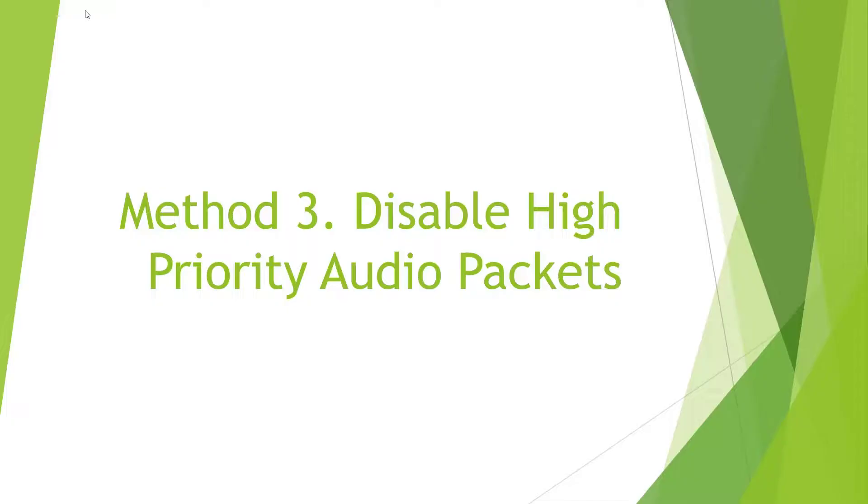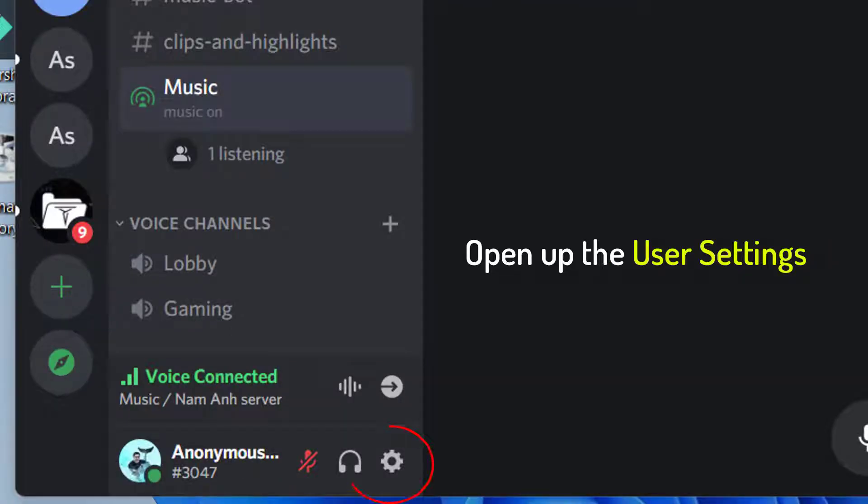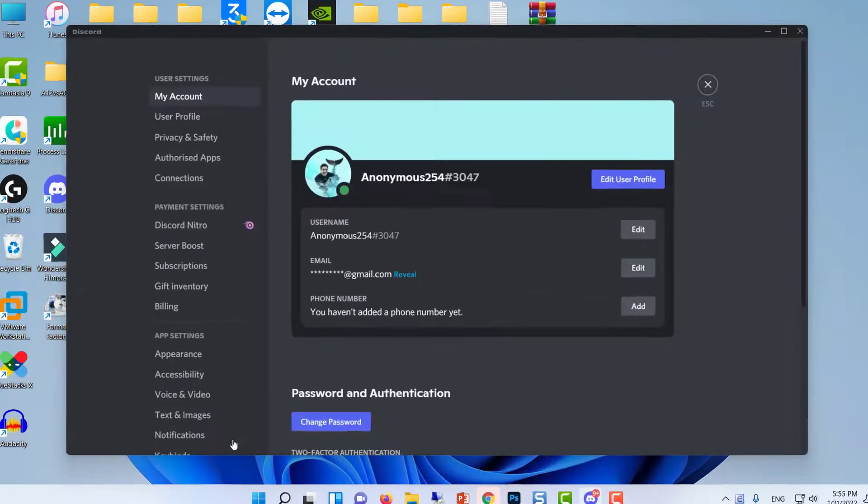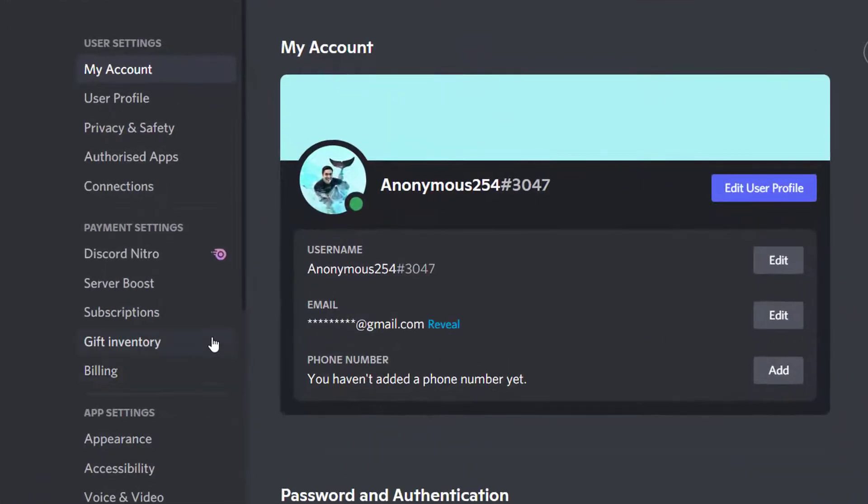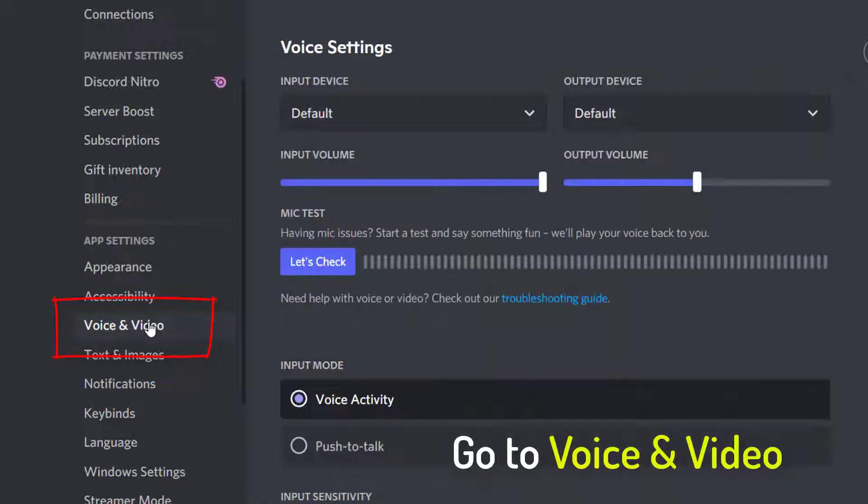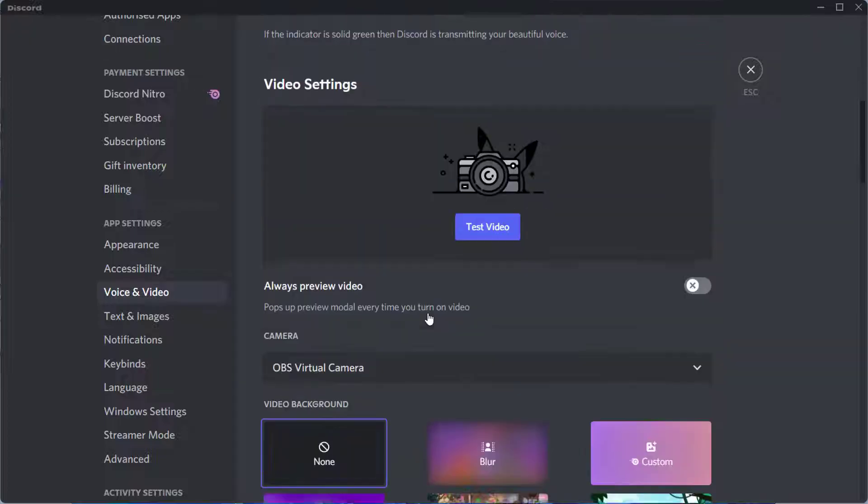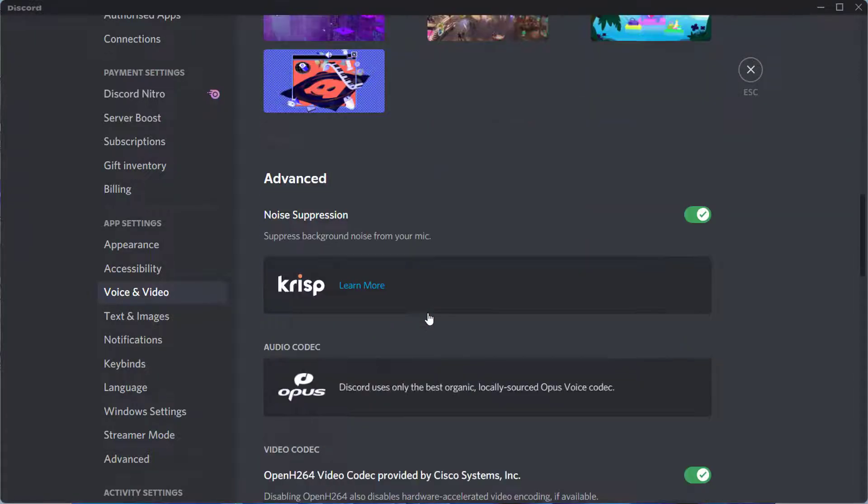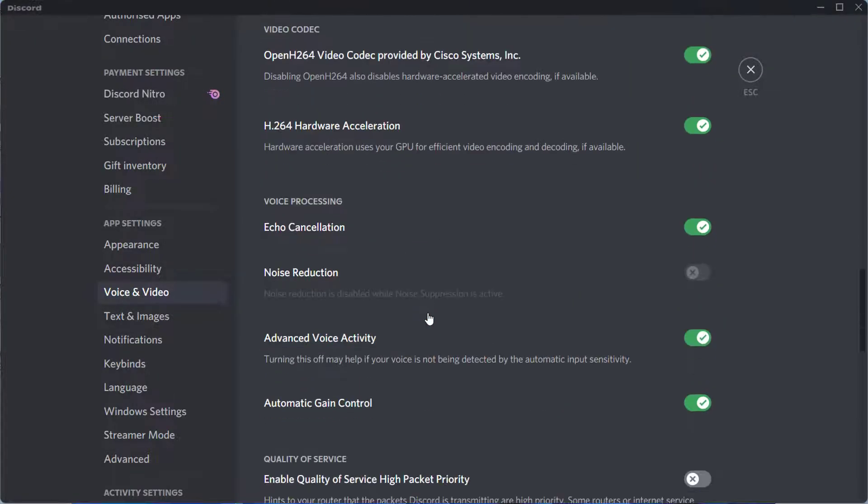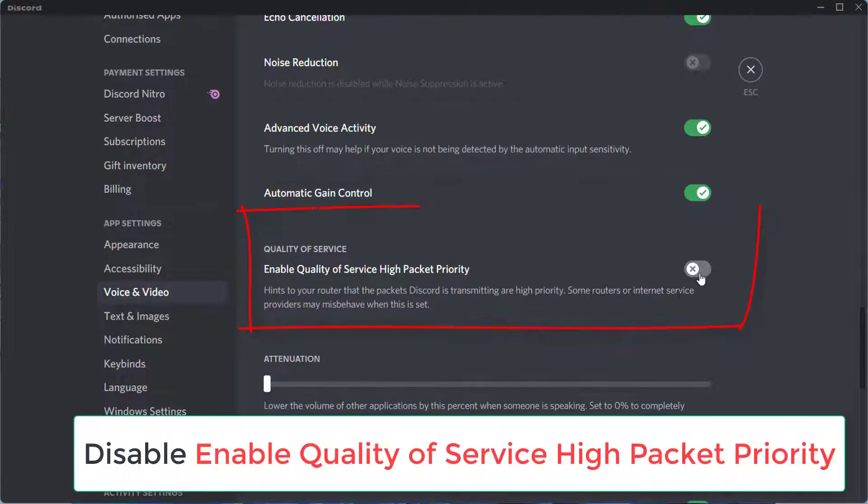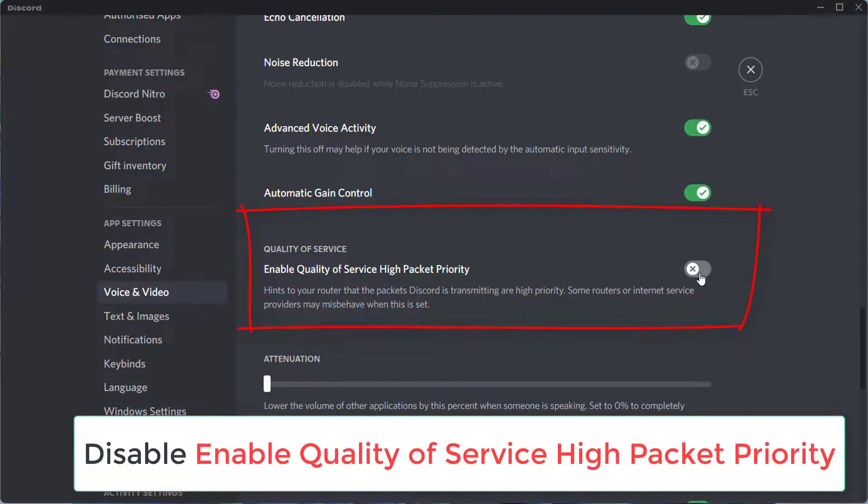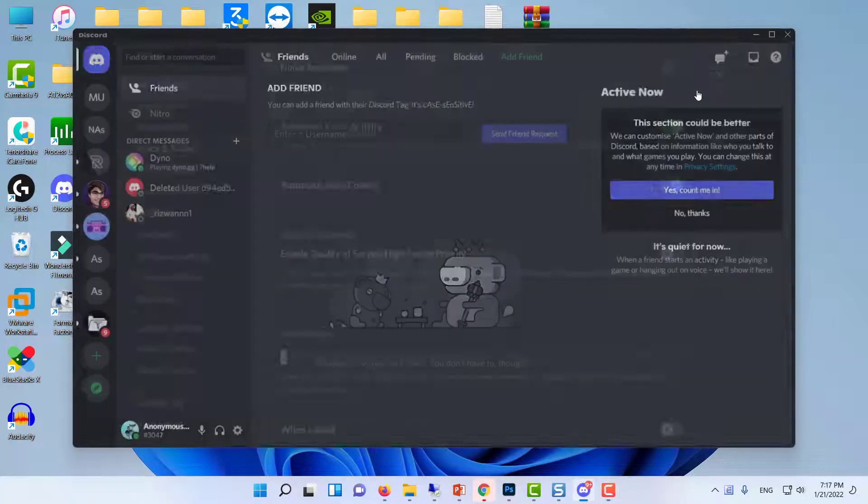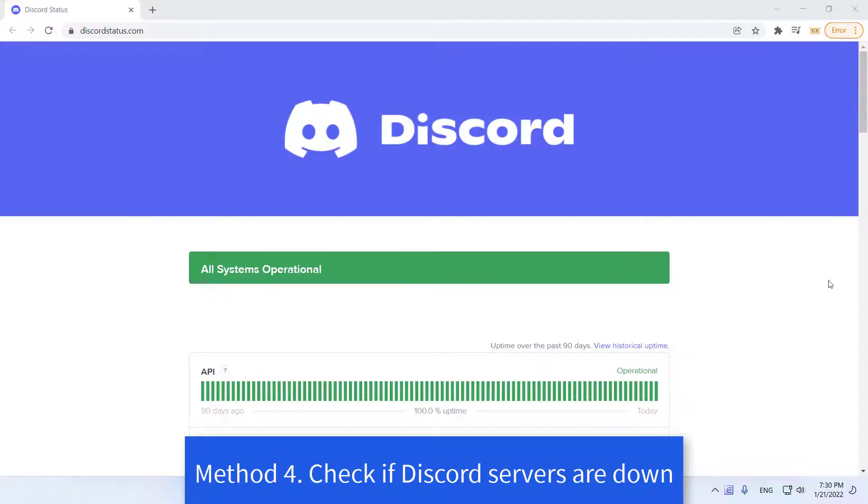Method 3: Disable High-Priority Audio Packets. First, go ahead and open up the User Settings screen on Discord by clicking the gear icon next to your username. On the User Settings screen, switch to the Voice and Video tab on the left-hand side. Then, on the Voice and Video Settings, scroll down to the Advanced section and locate the Enable Quality of Service High Packet Priority option. Disable it by clicking the slider next to it. Once you do that, hop on a voice call again and see if the problem still occurs.